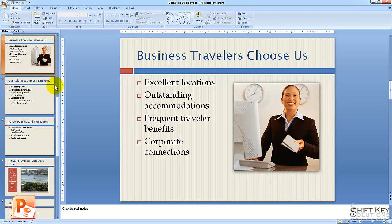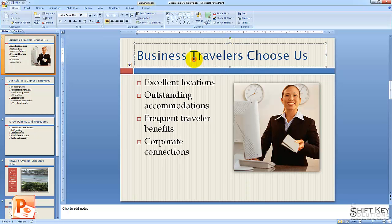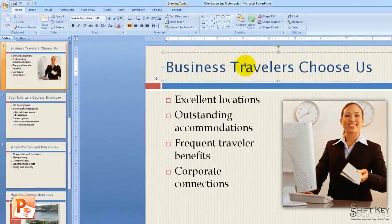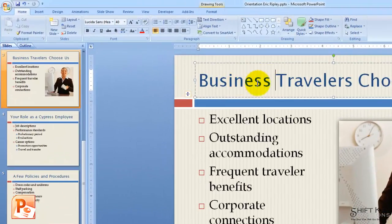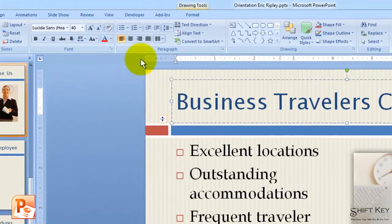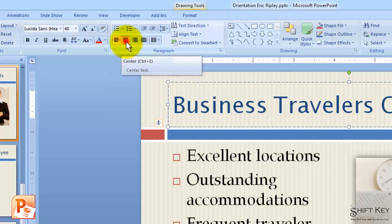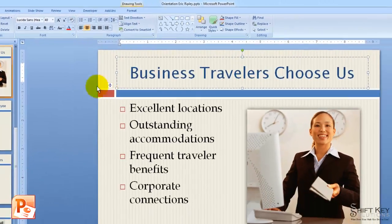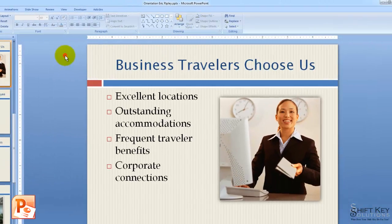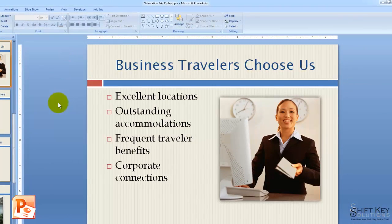I want to center align the title, and the title is the content placeholder here. I'm going to click inside there just anywhere, and then I'm going to come to my paragraph group and click center. And there it is. I'll click to deselect it.